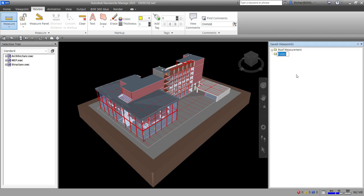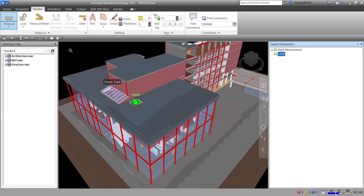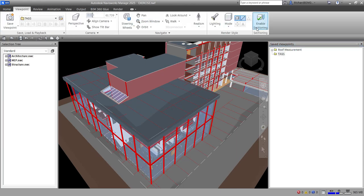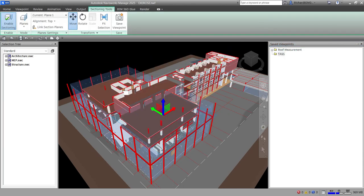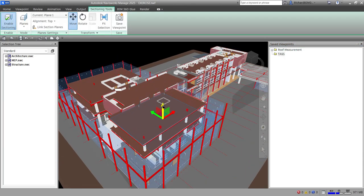Let's say for example on my saved viewpoints I'm going to create a folder here for my tags, so I'm going to put 'tags'.